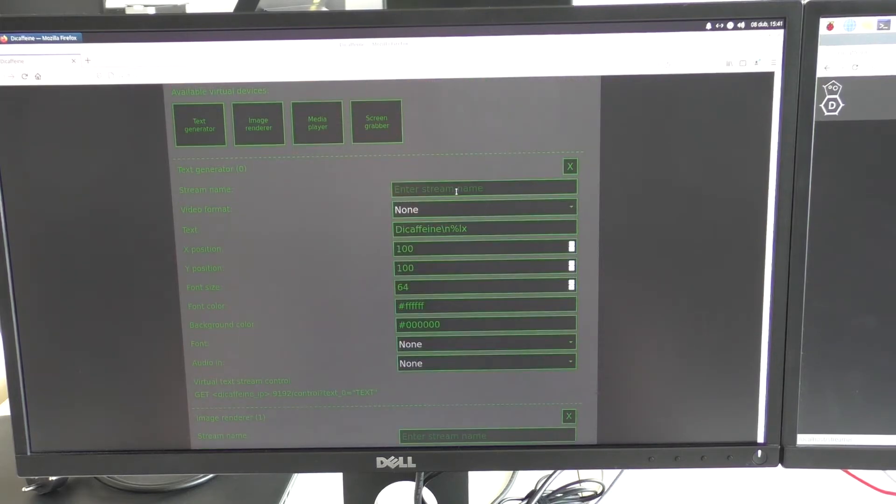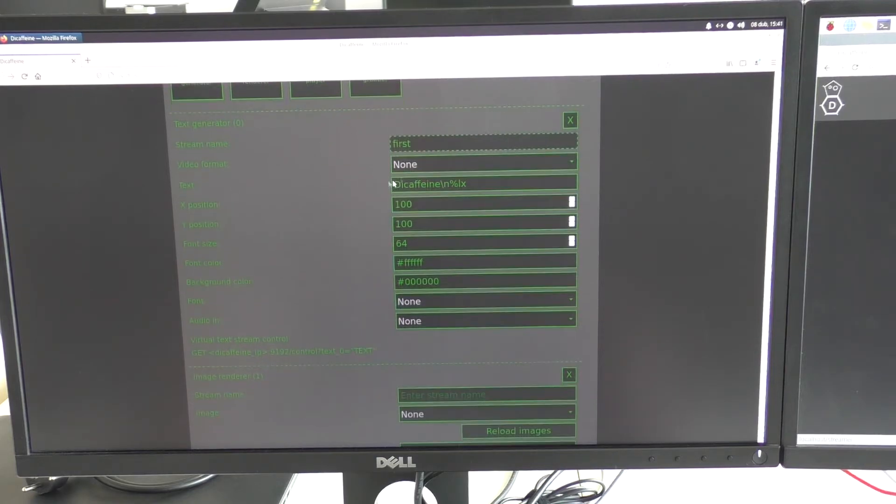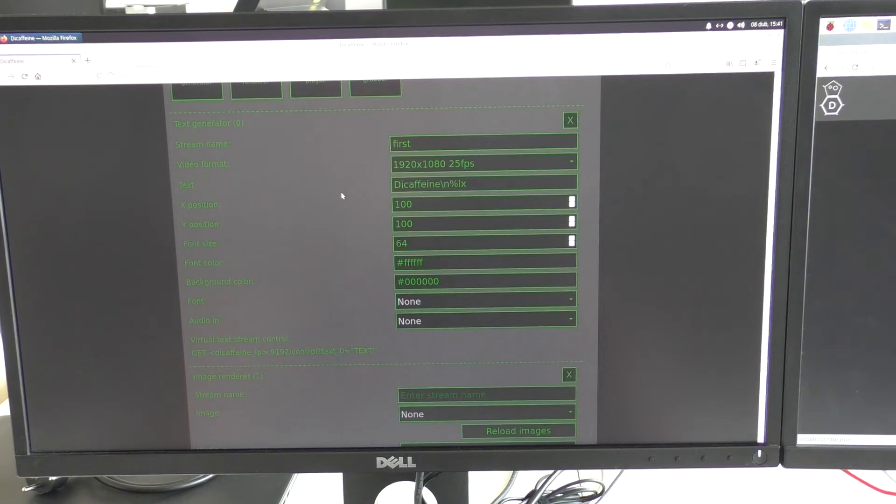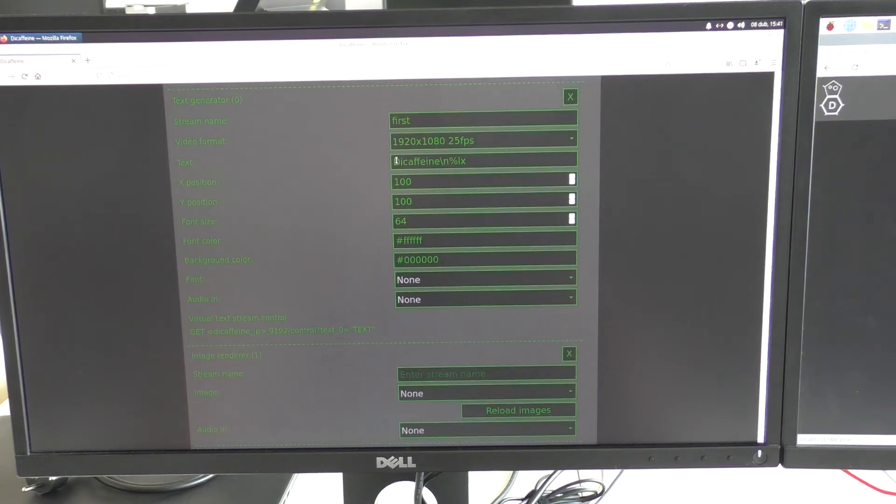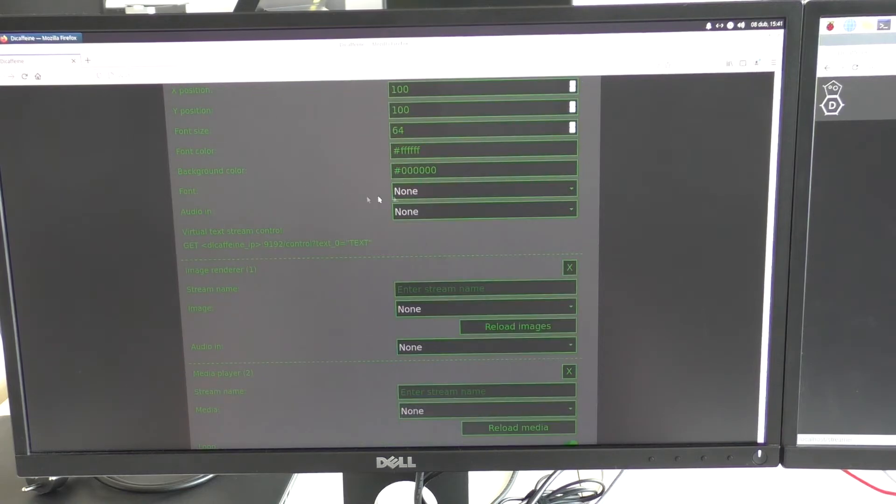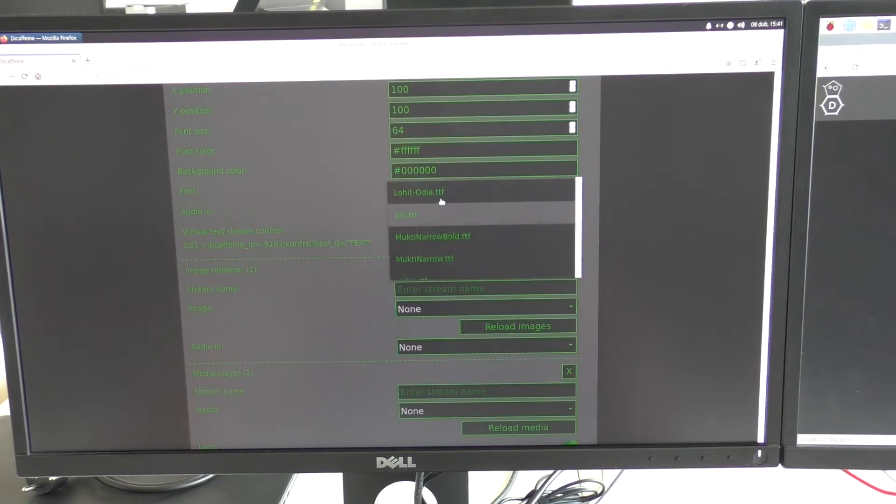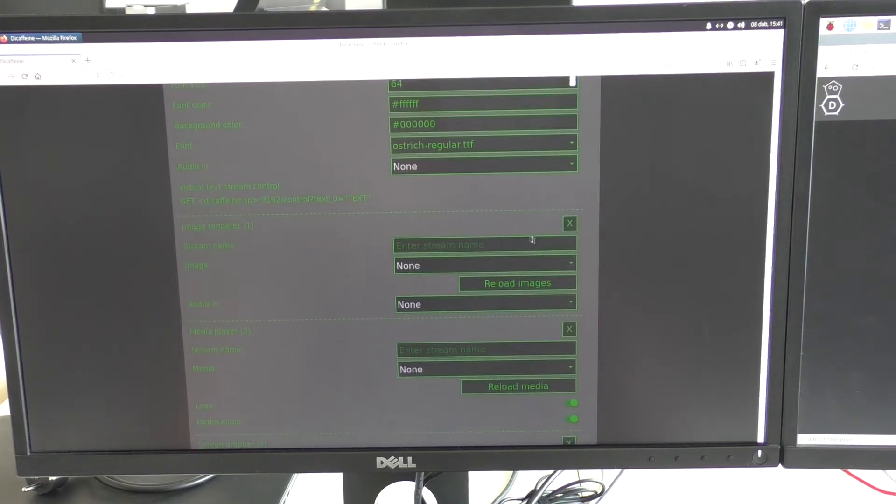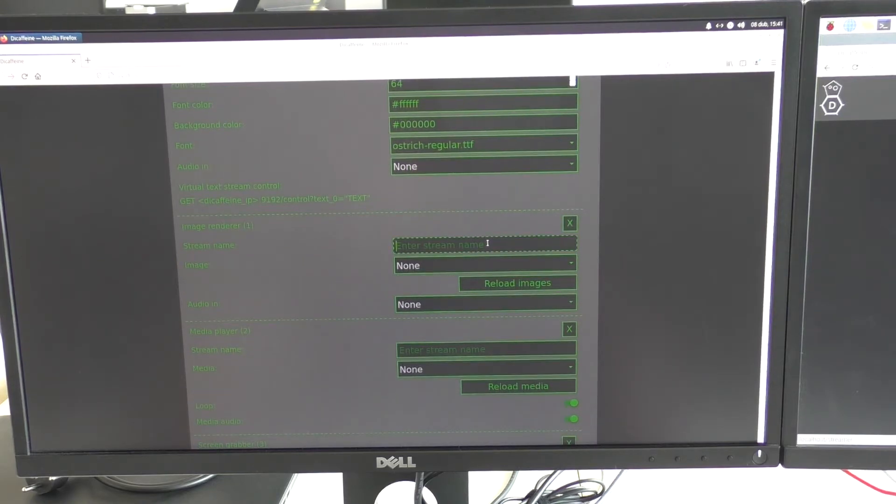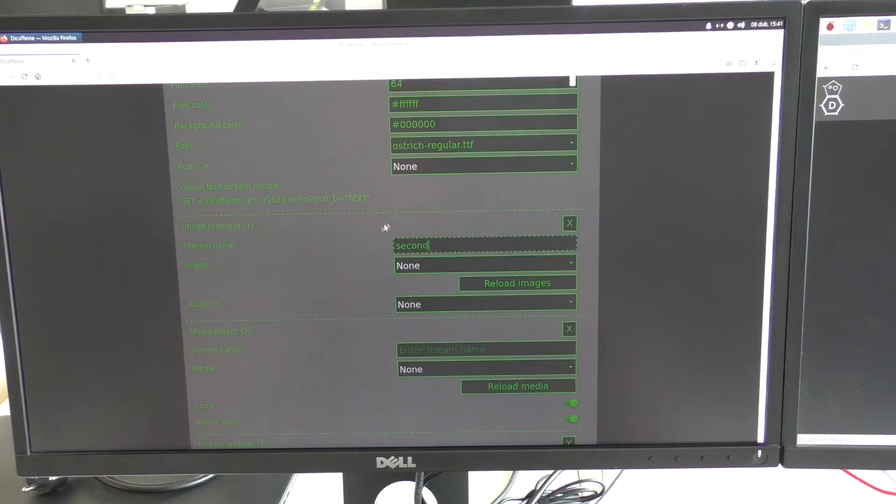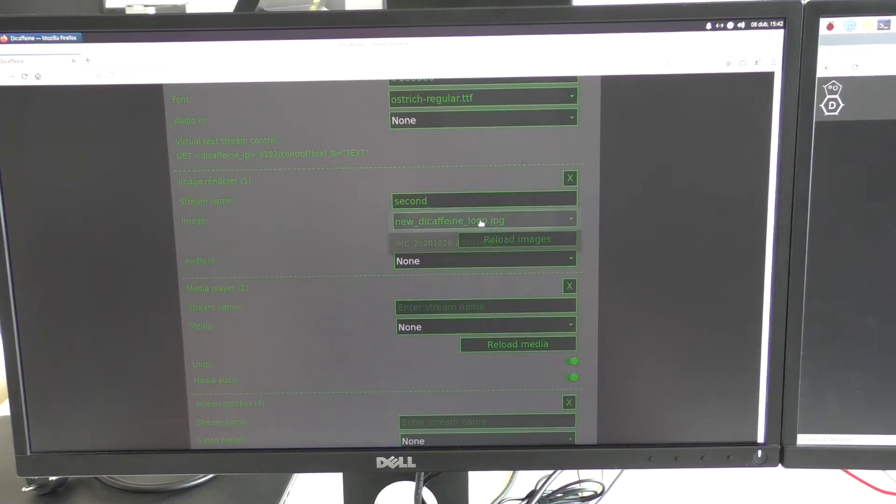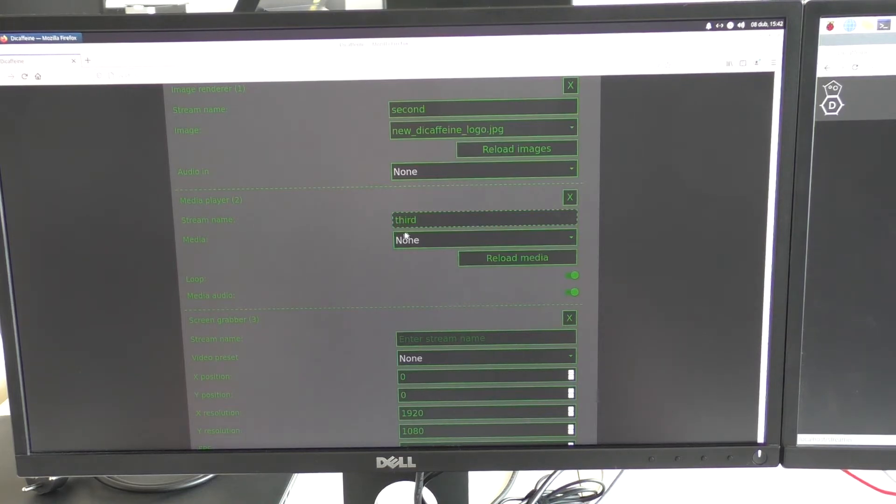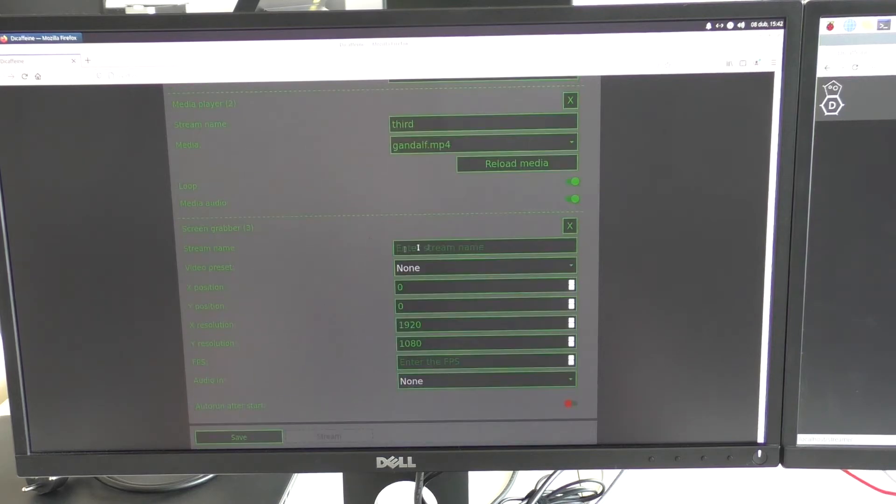So text will be first. Image will be second. Media player will be third. And my screen will be screen.